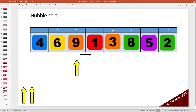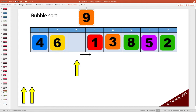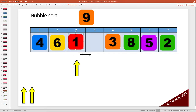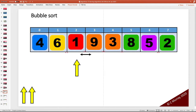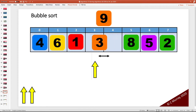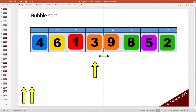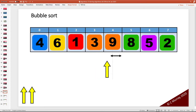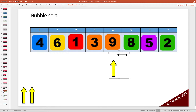We move along. Is the item at index 2 greater than the item at index 3? It is, so we swap those out. We move along again and ask the question repeatedly. Is the item at index 3 greater than the item at index 4? It is, so we swap. Is the item at index 4 greater than the item at index 5? The answer is yes, so we swap across.